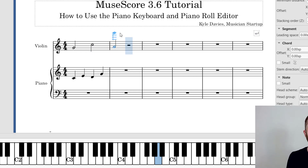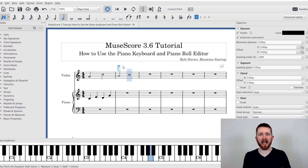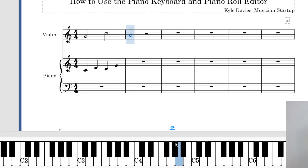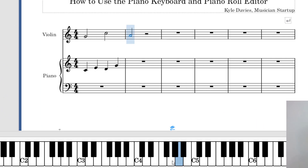One quick note about using the piano keyboard: you can only insert one note at a time, and it will continue to progress through the piece. If you input a note and don't like it, you can go back to it and edit it by clicking the note and then clicking the key on the piano that you would like. You can go back, click the note, and change it by pressing the piano keyboard.